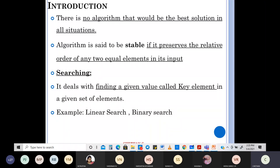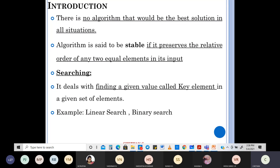An algorithm is said to be stable if it preserves the relative order of any two equal elements in the input. For example, if you have an array with two sixes and their relative order doesn't change after sorting, then you call it a stable sorting algorithm.